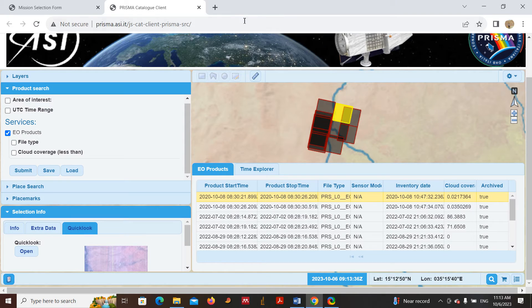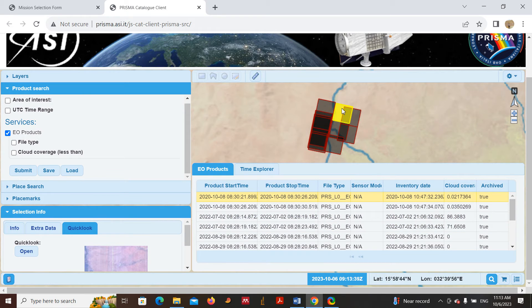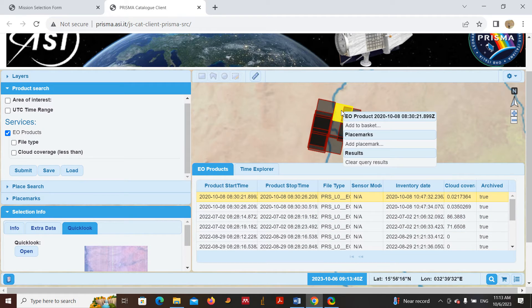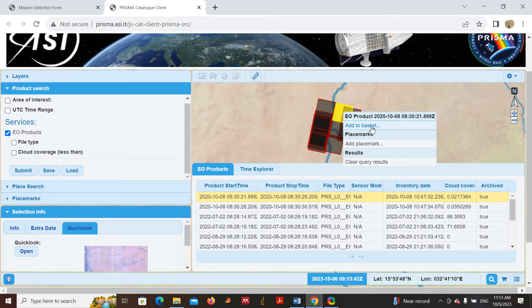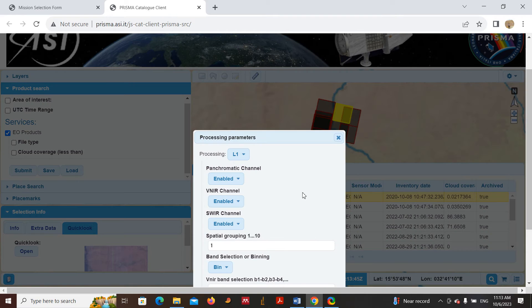If you are satisfied, you will go ahead. After that, you will click here, right click, and you need to add the data to the basket. Then you will order it here.